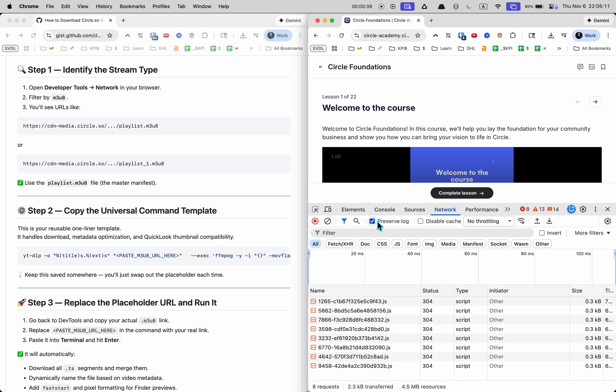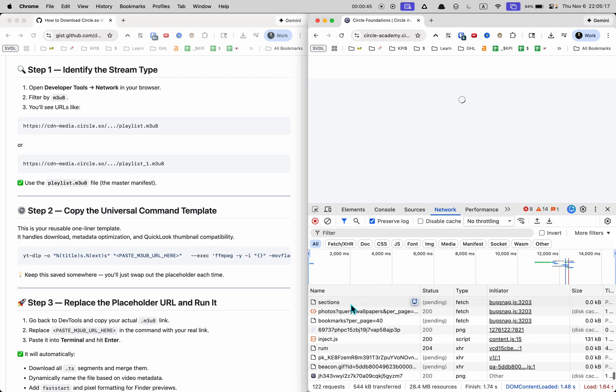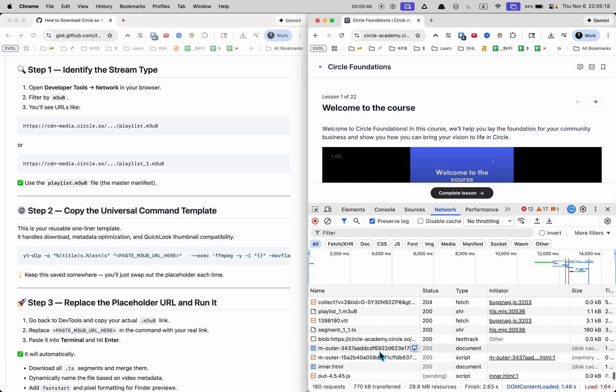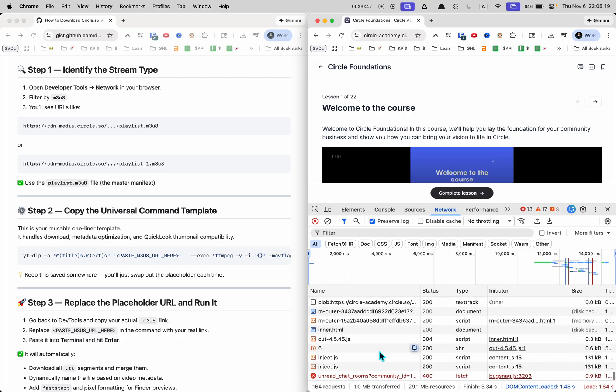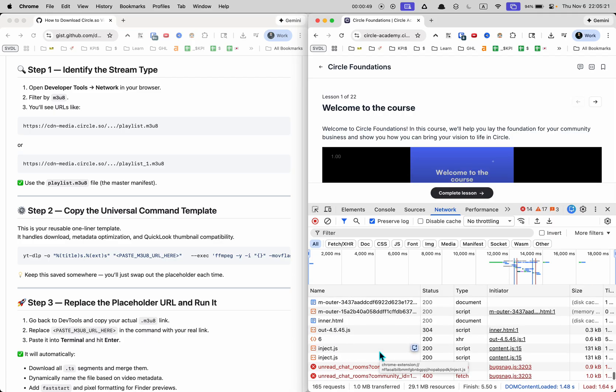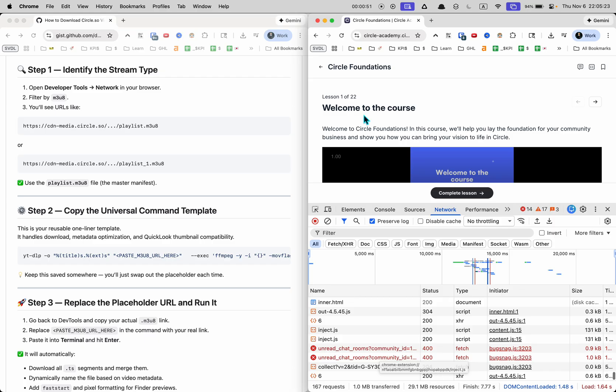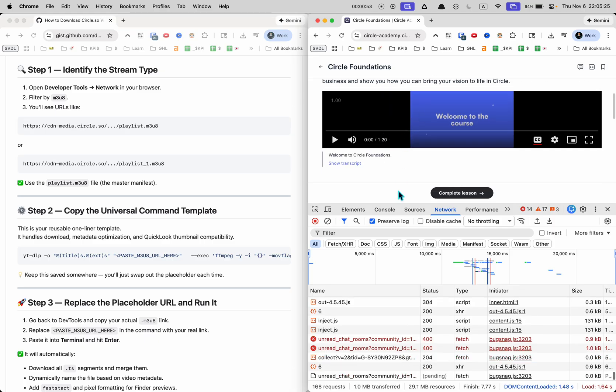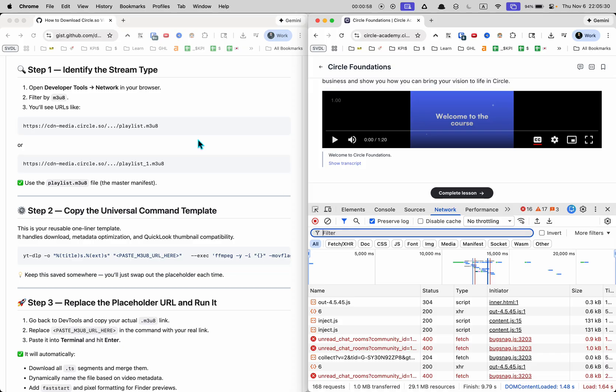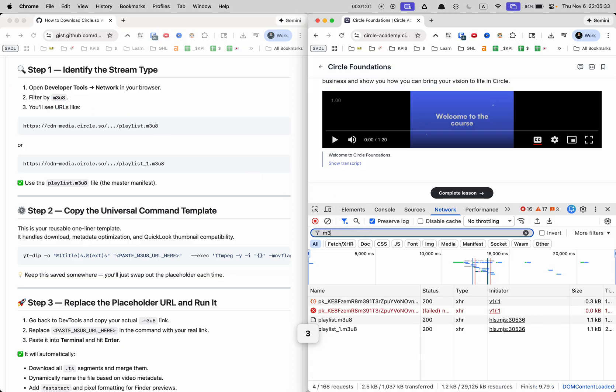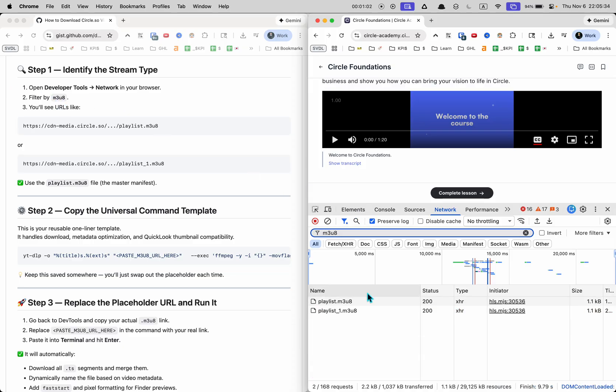It's going to look something like this. Make sure you have preserve log checked and then what you want to do basically is just refresh the page and you'll see a whole bunch of stuff happen. These are all the requests that are happening that the browser is making to servers to give you things like words and videos. Click into the filter area and type in M3U8.